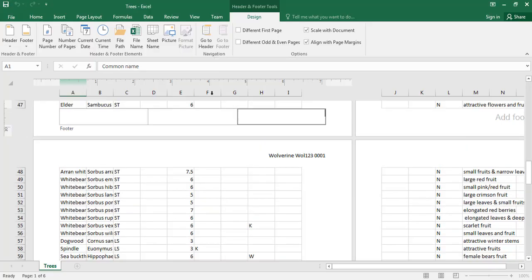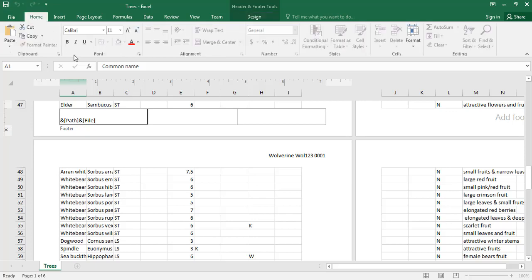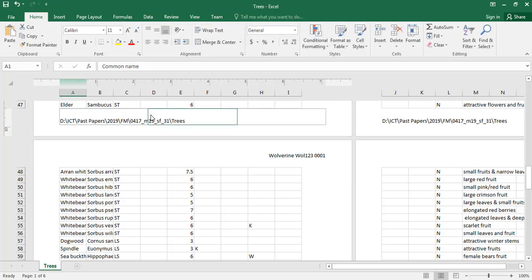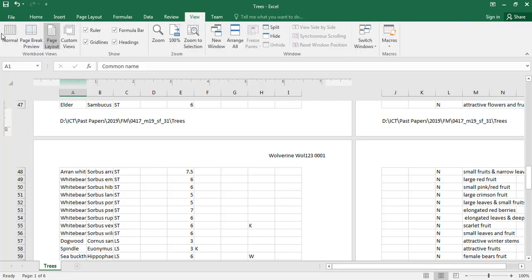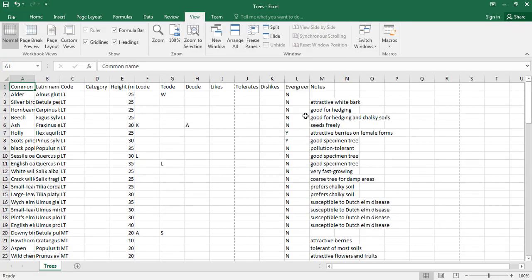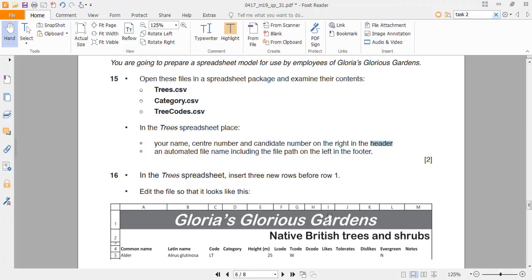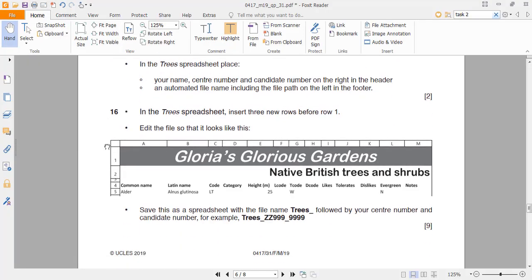Then you need an automated file name including the file path on the left in the footer. Click here, go to the footer, and since I have to put it in the left part, I click on 'File Path' — the file path will also include the file name. Click anywhere else and you can see the file path and file name displayed. To go back to normal view, go to View and click Normal.